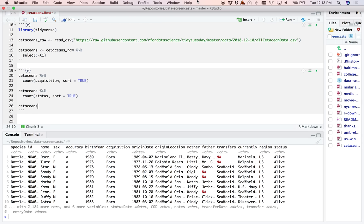Of the ones that died, I wonder how long dolphins live. I actually don't have a guess. If I had to say something, I'd say maybe 10, 20 years — I could be really far off. I'm comparing to other animals I'm familiar with, but it could be a lot longer. Let's find out.